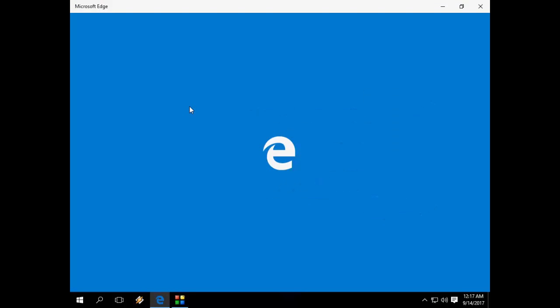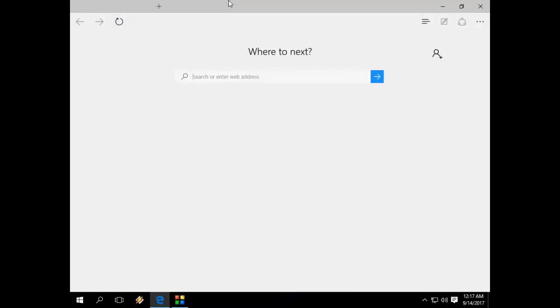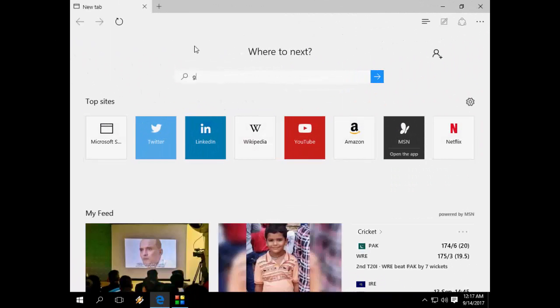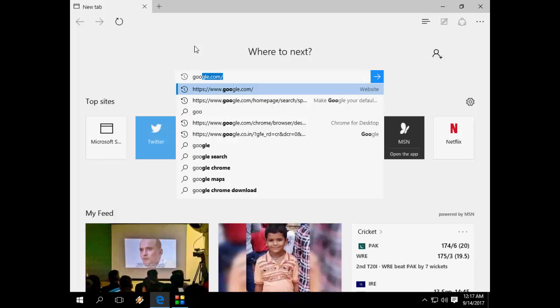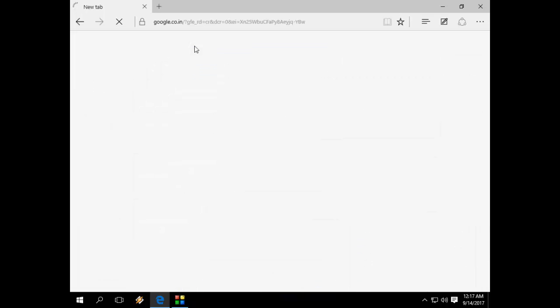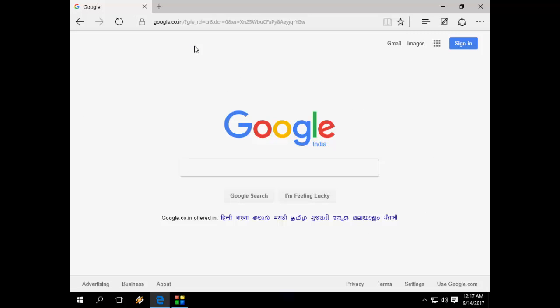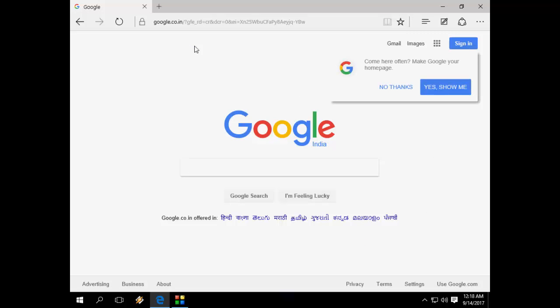So open Internet Explorer or Edge and open Google. Just type Google in the address bar and hit enter. So now you will get the option to download Chrome.